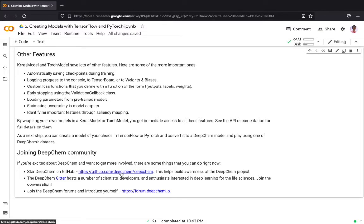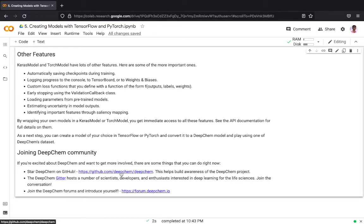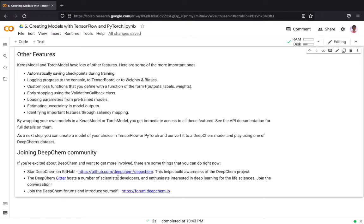This will help us build more awareness of the project. We have a DeepChem Gitter channel which hosts a number of scientists, developers, and enthusiasts who are using DeepChem. In case you have any questions you can jump in and just drop your questions or any points which you want to share. You can also introduce yourself in the forum or raise topics over there. Thank you.